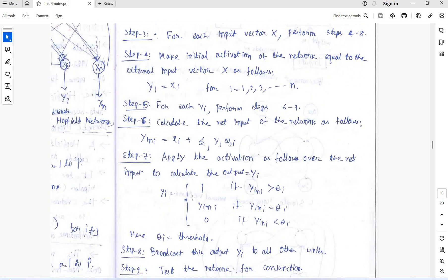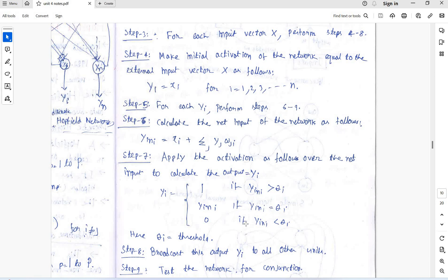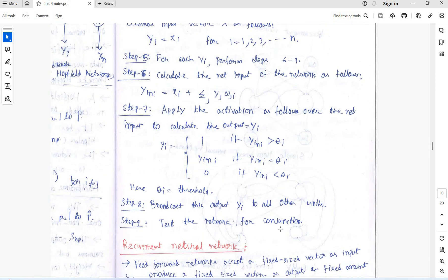Apply the activation: yi equal to 1 if yi is greater than theta i the threshold value, and yi itself if yi equal to theta i, and 0 if yi is less than theta i.